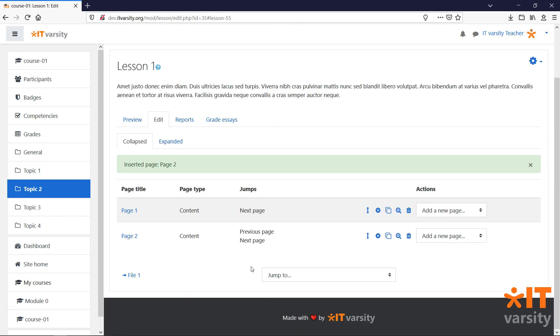Lessons will also let us add quizzes directly within the activity. This is useful to test a student's knowledge while they are learning a topic. But before we can add in a question, let's preview this page to see what it looks like so far.